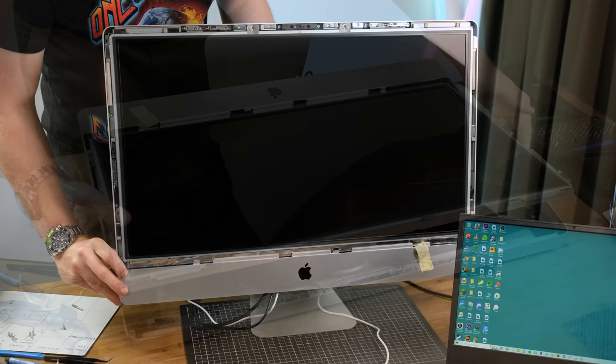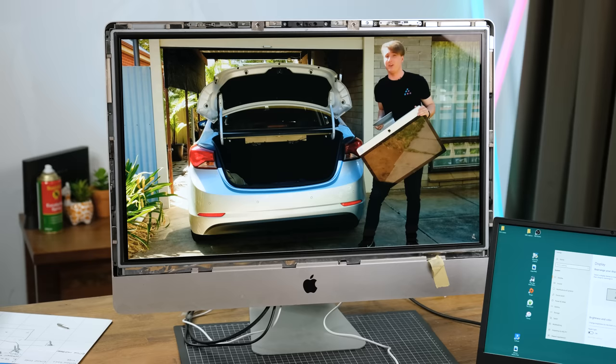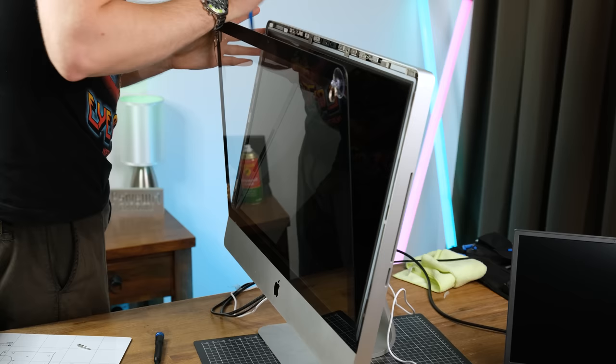And what better video to try out on here than the one I made about this very iMac over three years ago. The speakers had plenty of volume and I forgot just how good the ones in here sound.